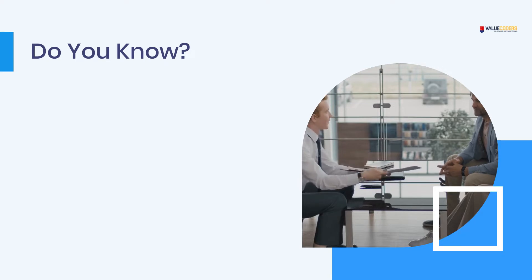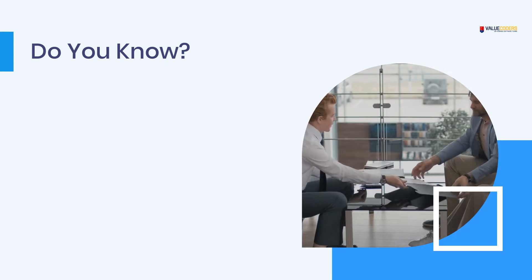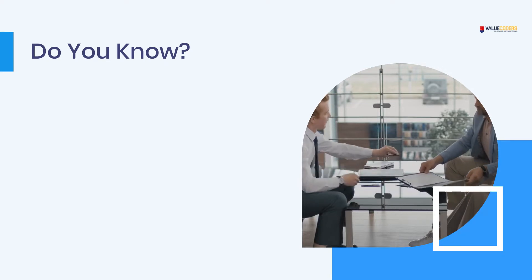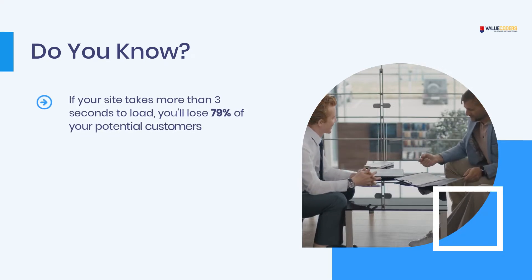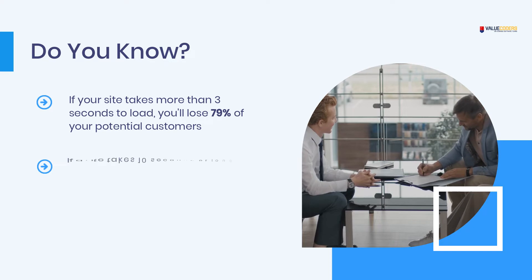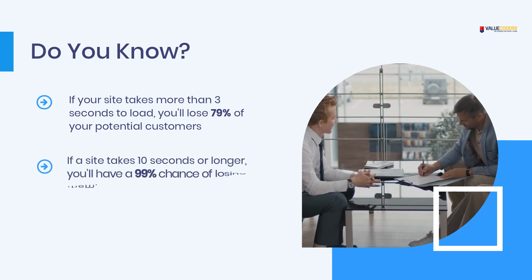Do you know? If your site takes more than 3 seconds to load, you'll lose 79% of your potential customers.